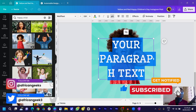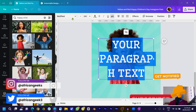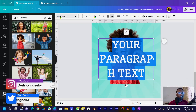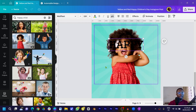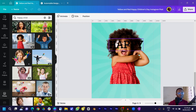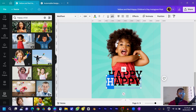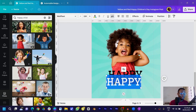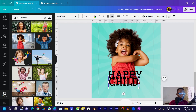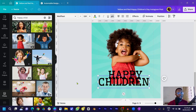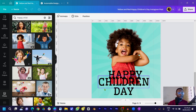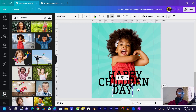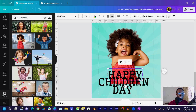Press T on your keyboard for text. The font I'm using is called Well Fleet. Type 'Happy', duplicate it and type 'Children', then duplicate again and type 'Day' — so we have Happy, Children, Day on separate text lines.